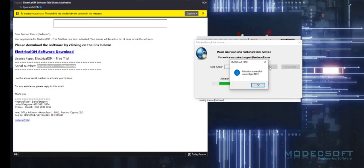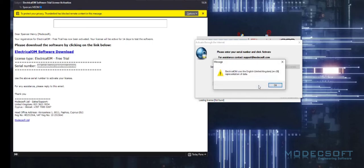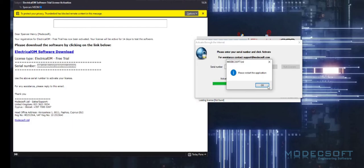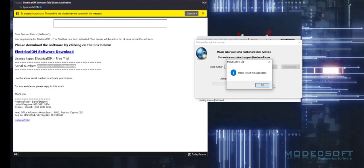As you can see, I have now been given an information box telling me that my activation is successful. Once the activation is made, we will always need to restart the application. This is also the same whenever you're changing your license from one machine to another.